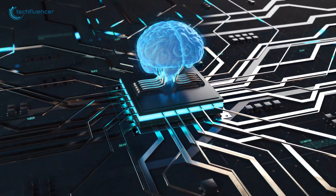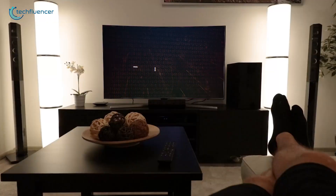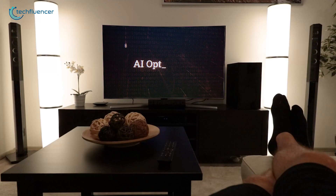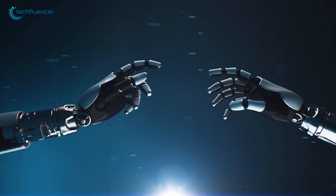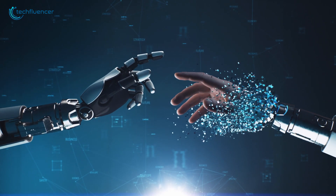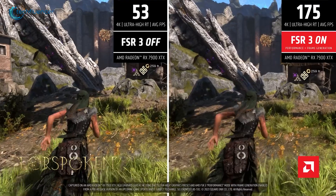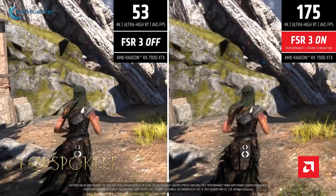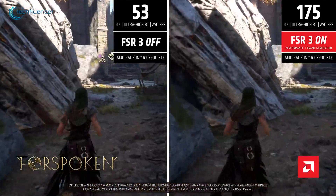Upscaling is a term you've probably come across when talking about tech, like TVs, videos, or even AI. Basically, it's all about improving the quality of something, making it look better, often by enlarging or enhancing it. While it's mainly a tech and digital media thing, it's highly used in gaming.